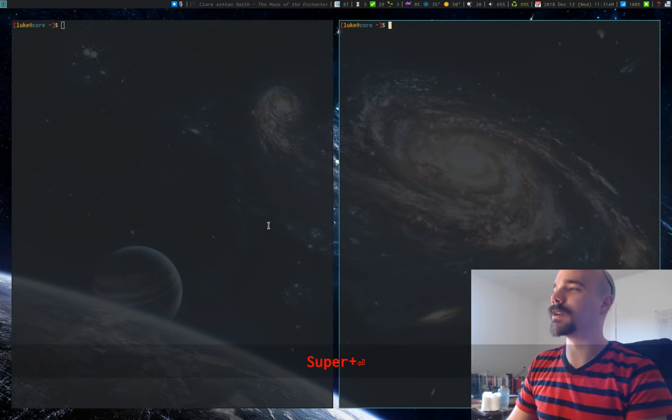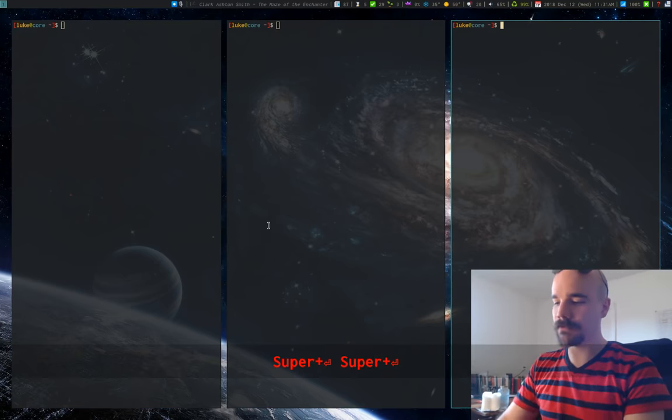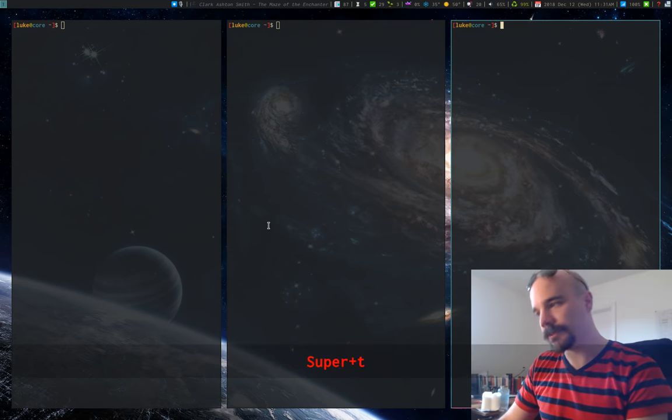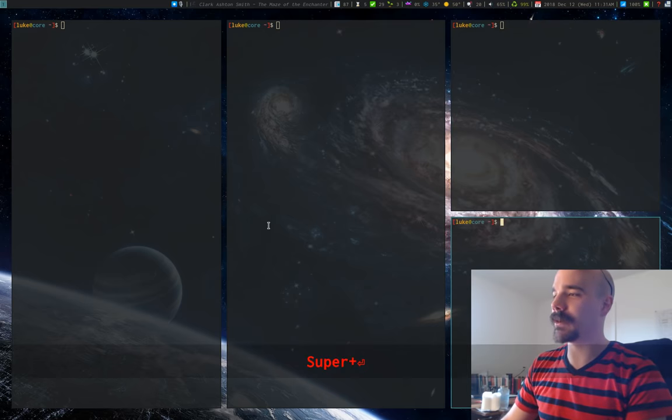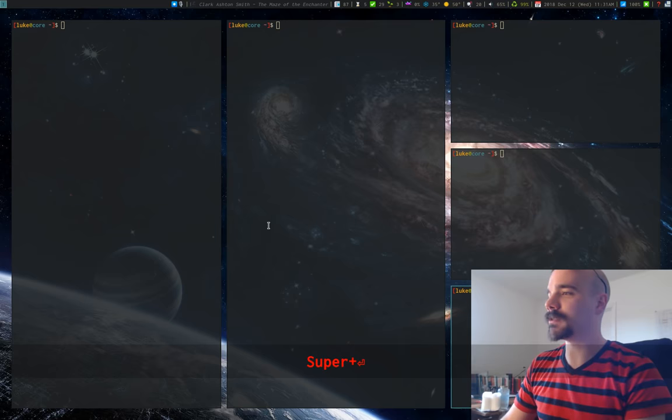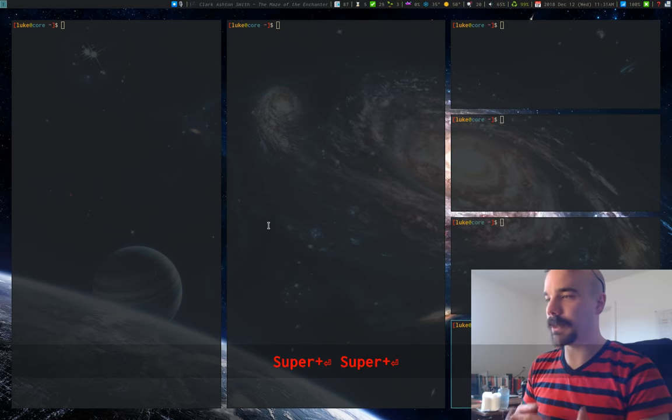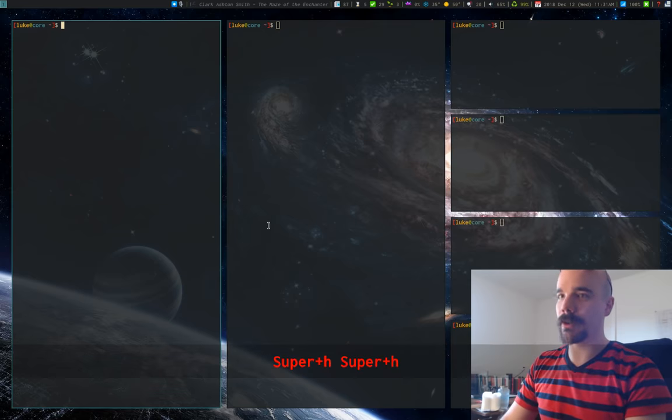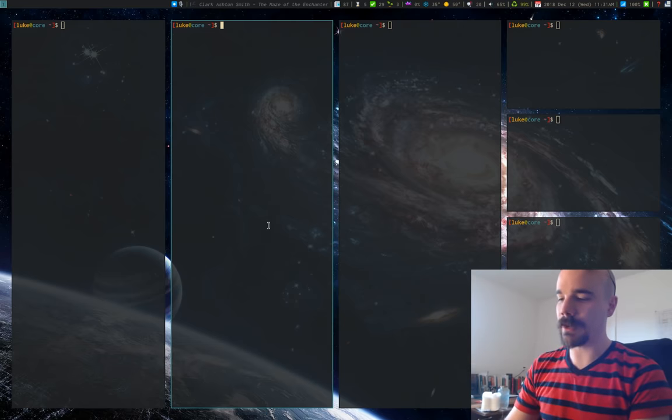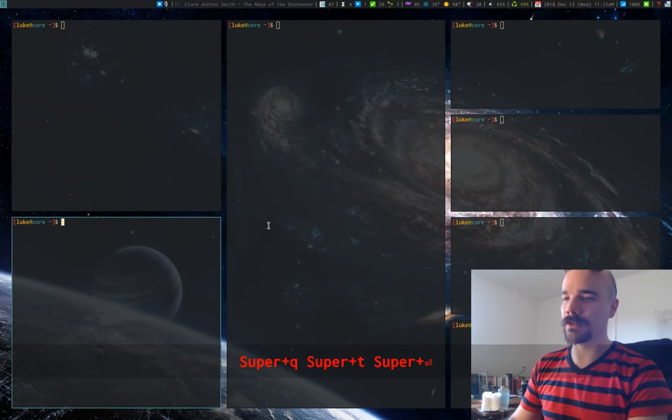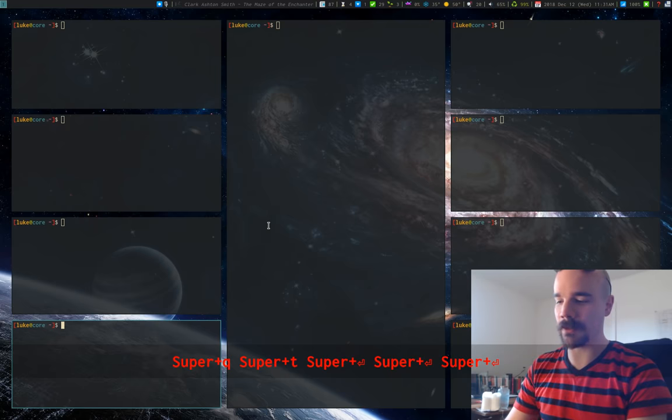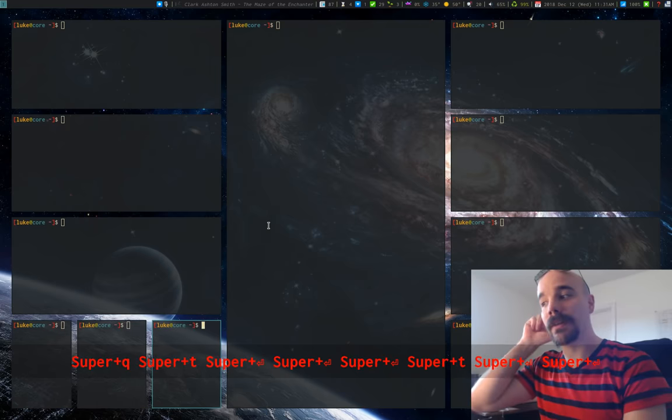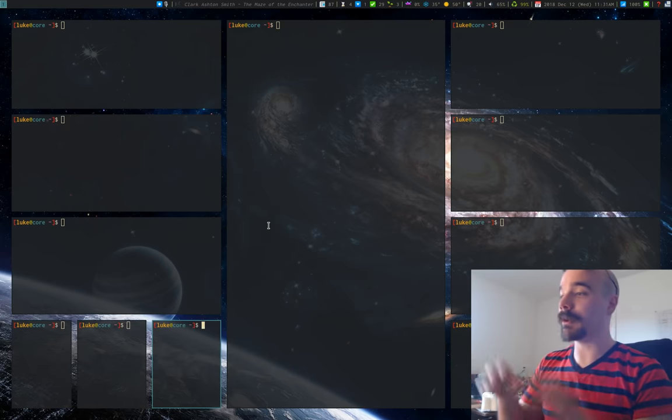But anyway, so enter spawns a workspace, I can press T, super T, to change the direction in which windows are being spawned. So if I go here and I press super, it's going to spawn to the right. If I press T, and then super, it's going to spawn downwards until I press T again. Okay, that's generally how it works on i3.